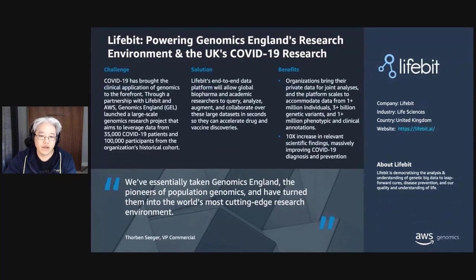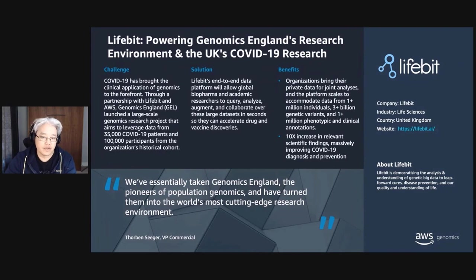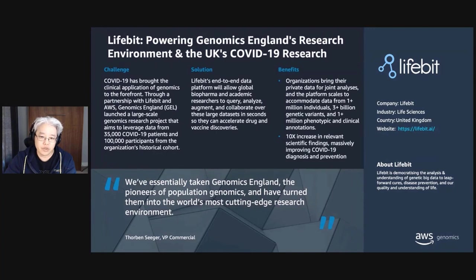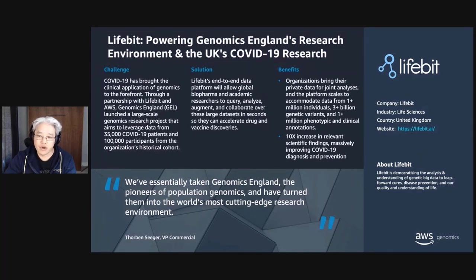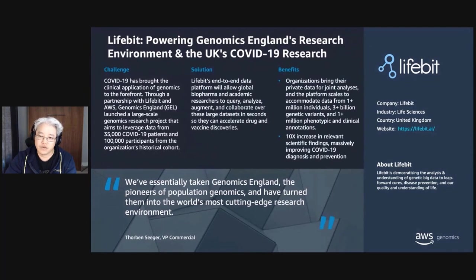And finally, Genomics England or GEL wanted to leverage data from 35,000 COVID-19 patients and 100,000 historical cohort participants to help with COVID-19 research. GEL partnered with Lifebit, an AWS partner whose end-to-end data platform allows researchers across the globe to query, analyze, augment, and collaborate on large datasets. And as a result, GEL was able to create the most cutting-edge population research environment capable of analyzing data from over 1 million individuals.